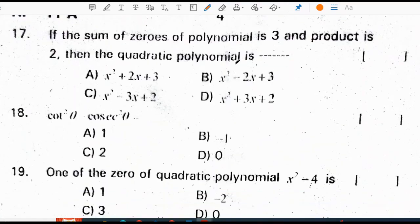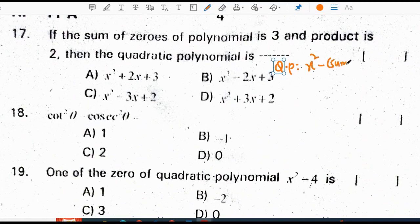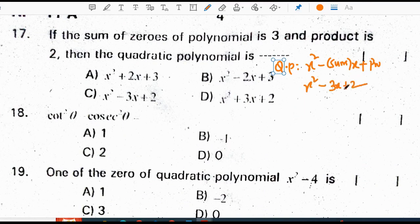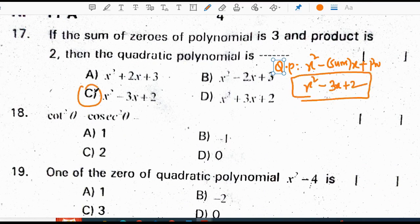If the sum of zeros of a polynomial is 3 and the product is 2, then the quadratic polynomial is found using the formula: x squared minus (sum of zeros) times x plus (product of zeros). Sum is given as 3, product is given as 2. So, x squared minus 3x plus 2 is the correct option, which is C.